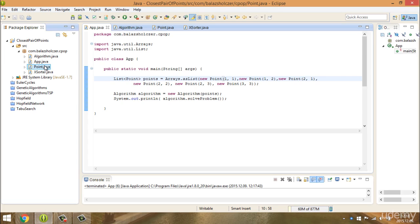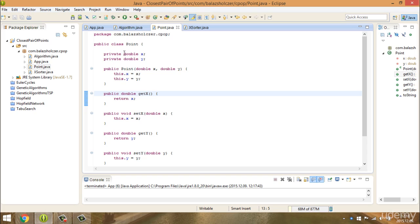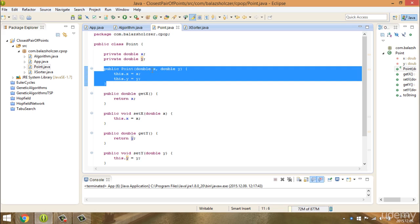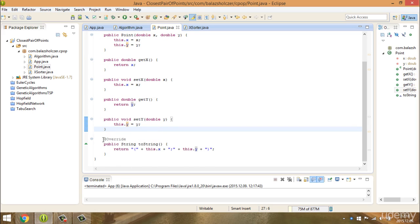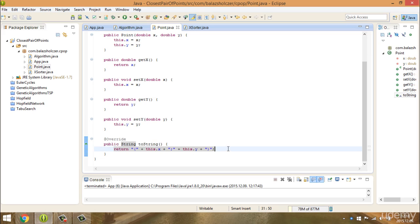First of all, we are going to create a Point class — Point.java. It is going to store doubles for the x-coordinate and the y-coordinate. If we are talking about a two-dimensional plane, then two coordinates are going to define and determine a point in the two-dimensional plane, x and the y-coordinate. We are going to create a constructor for these parameters and, of course, getters and setters. And I'm overriding the toString method, just returning the point and so on.